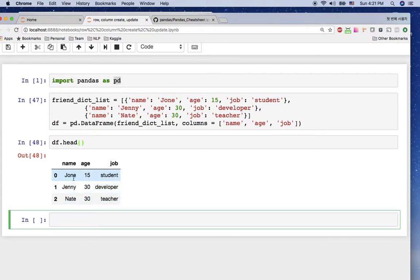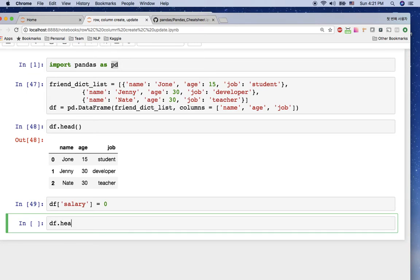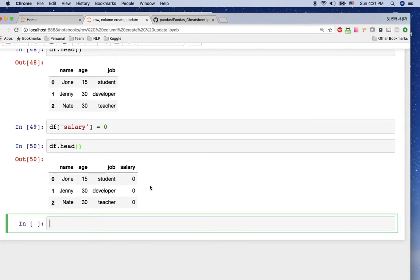We have three rows — John, Jenny, Nate — and three columns: name, age, and job. What if we want to add a salary column? We can create a new column with df['salary'] and give it a default value of zero. After shift+enter, we can see the new salary column with zero by default.